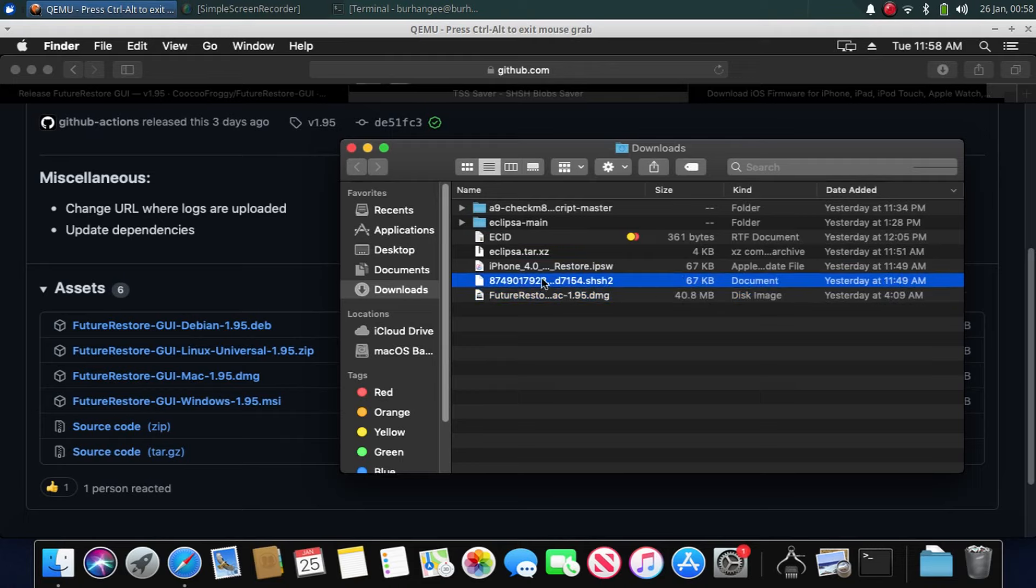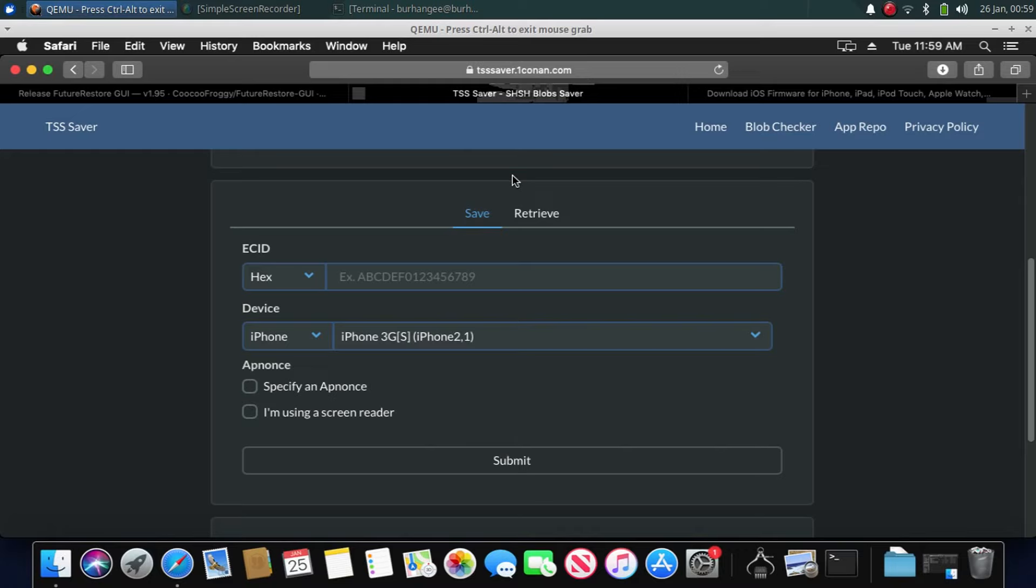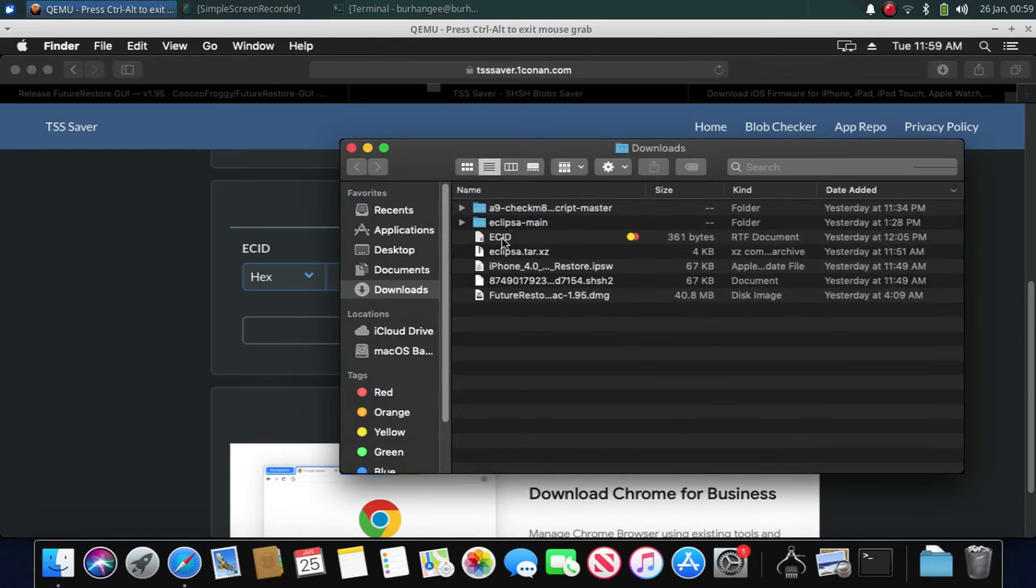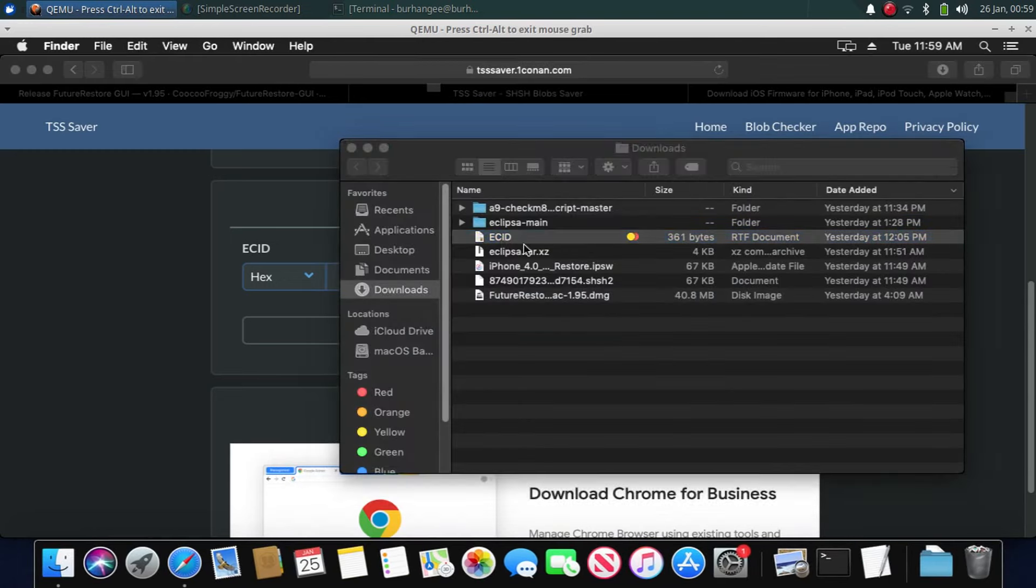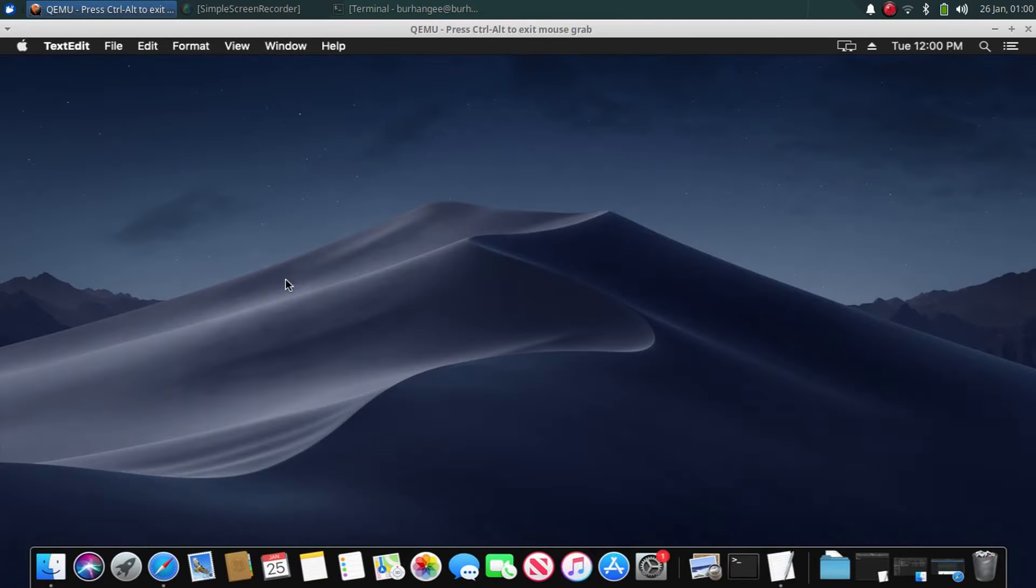Next, you will need the SHSH blob for your device. Now you have to open the TSS Saver website. Again, the website's link is in the text file in the description. Click retrieve and here you have to enter your device's ECID. I have this ECID for my device written. This is the ECID for my device.